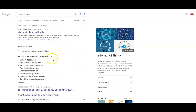If we look over here on the left, we talk about connected appliances, smart home security systems, autonomous farming equipment, wearable health monitors, smart factory equipment, wireless inventory trackers, ultra-high-speed wireless Internet, biometric cybersecurity scanners, and the list goes on. They're developing new devices — dozens of them — every single day.